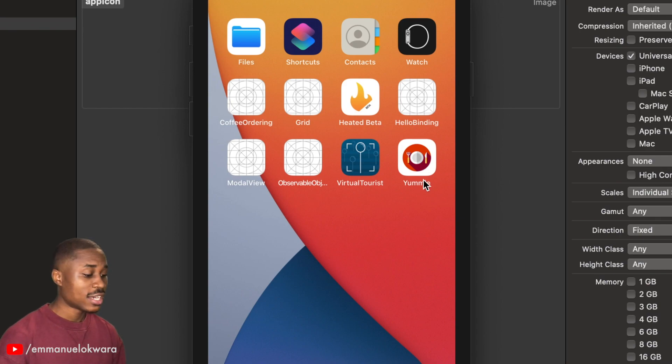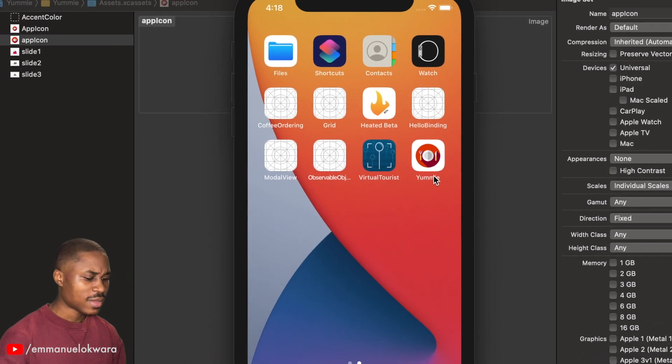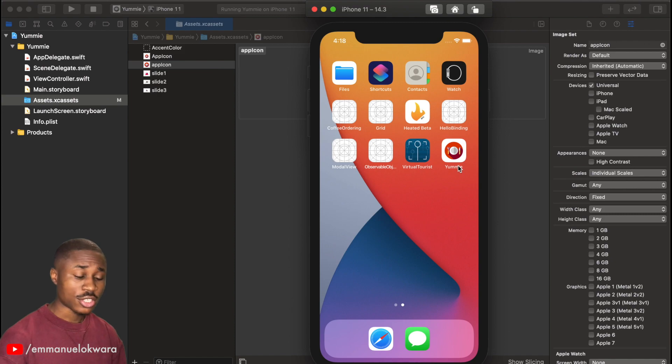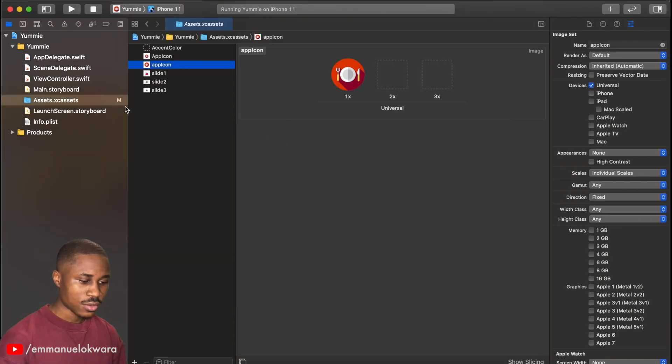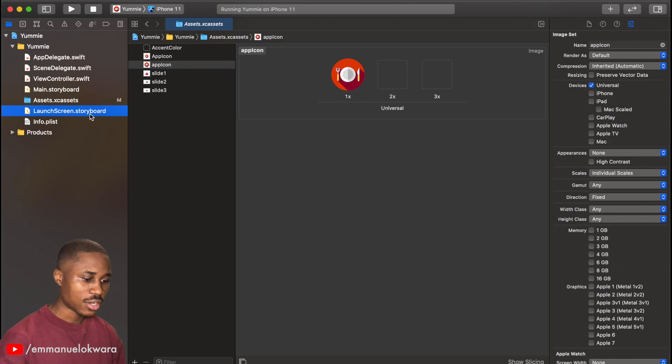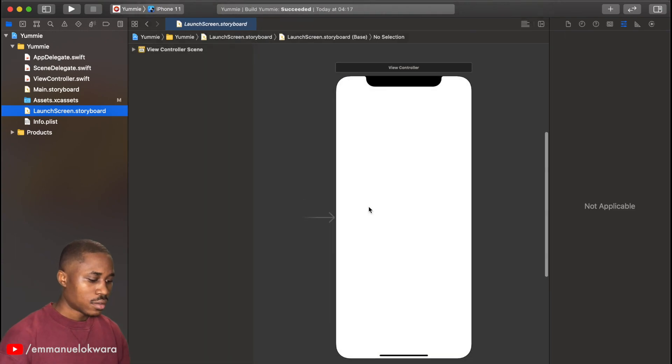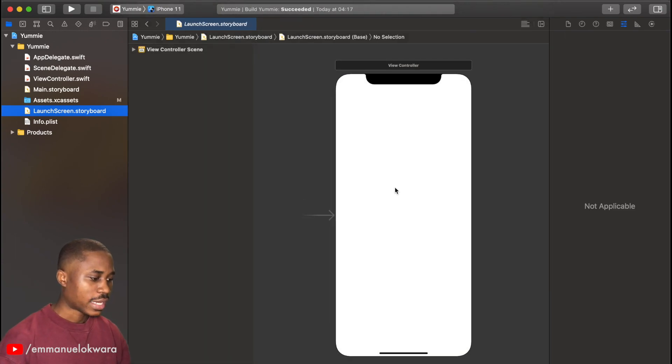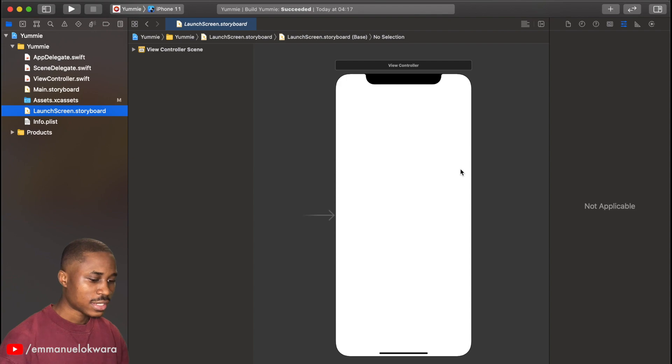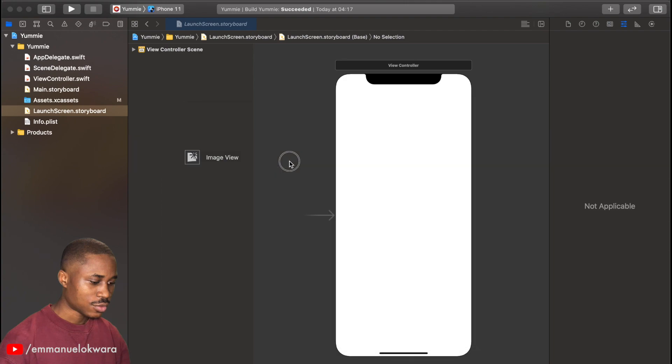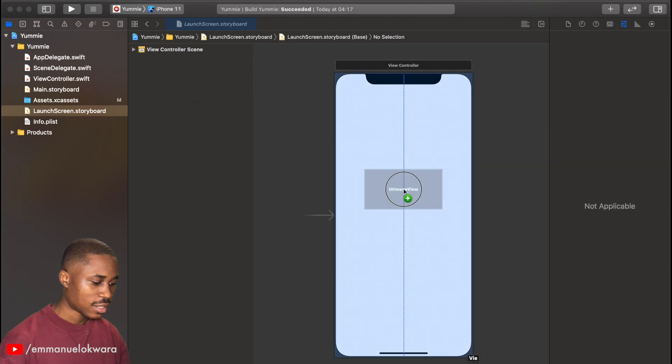So now let's actually move on to designing our launch screen. If you go over here and click on the launch screen storyboard, now in our launch screen the first thing we're going to need to add is an image view.